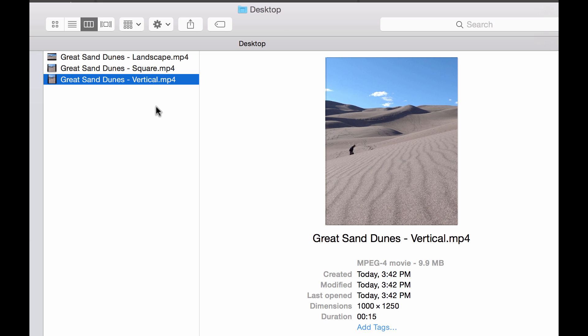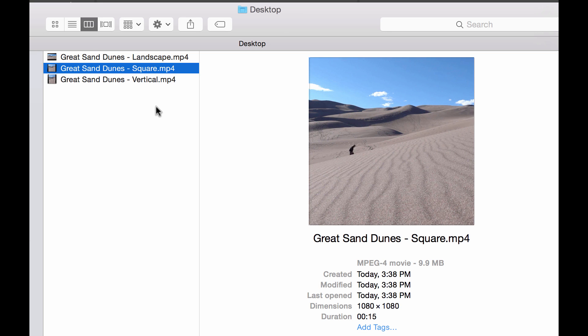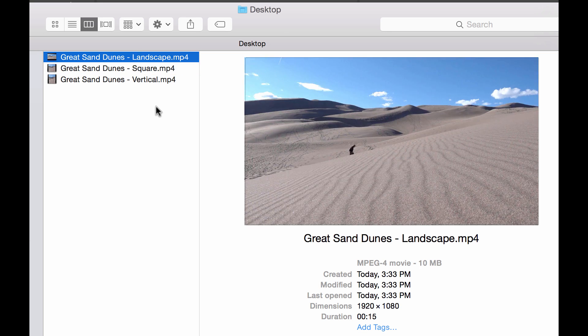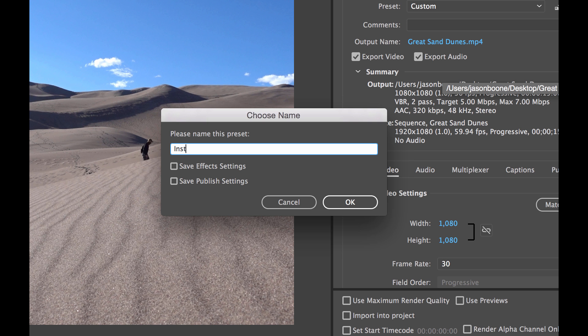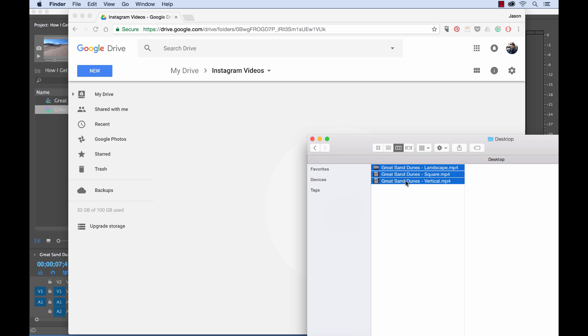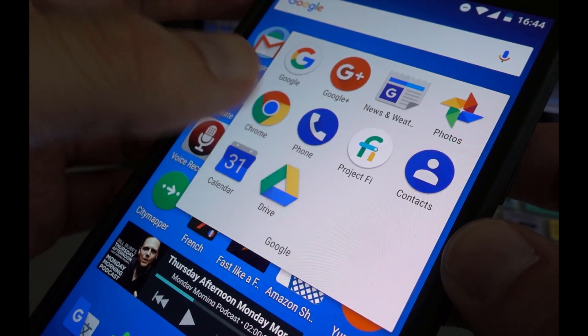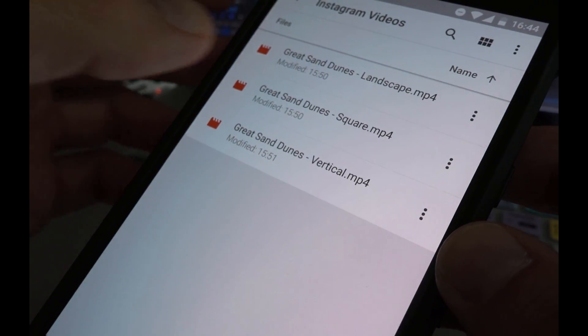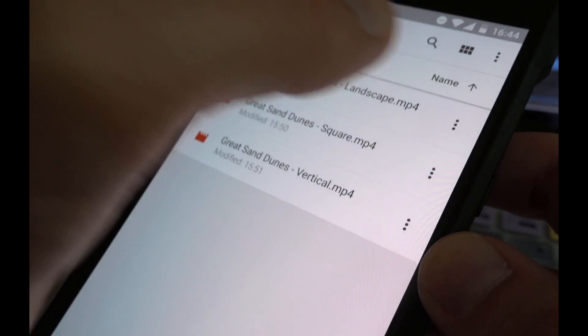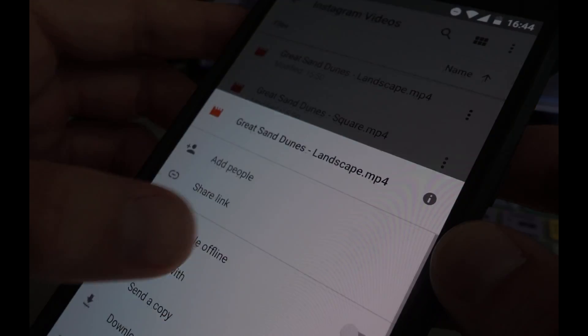I'm going to prepare three different versions of the same video clip all with different aspect ratios including landscape, square, and vertical. Then I'm going to show you how to set up a few export presets that are going to allow you to very quickly prepare videos for Instagram in the future. And then finally I'm going to show you how you can transfer your video files from your desktop to your mobile device so you can upload your videos to Instagram.